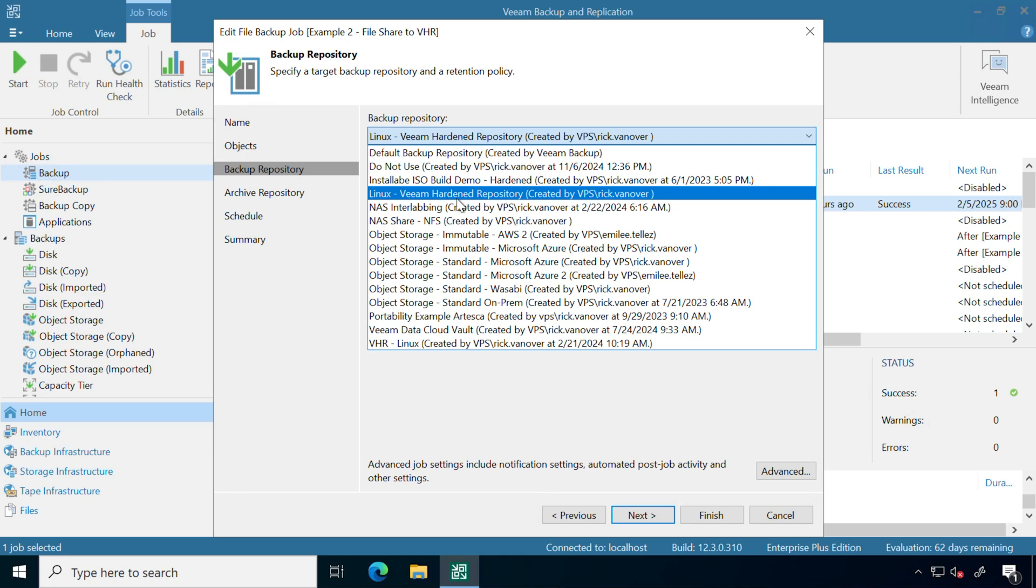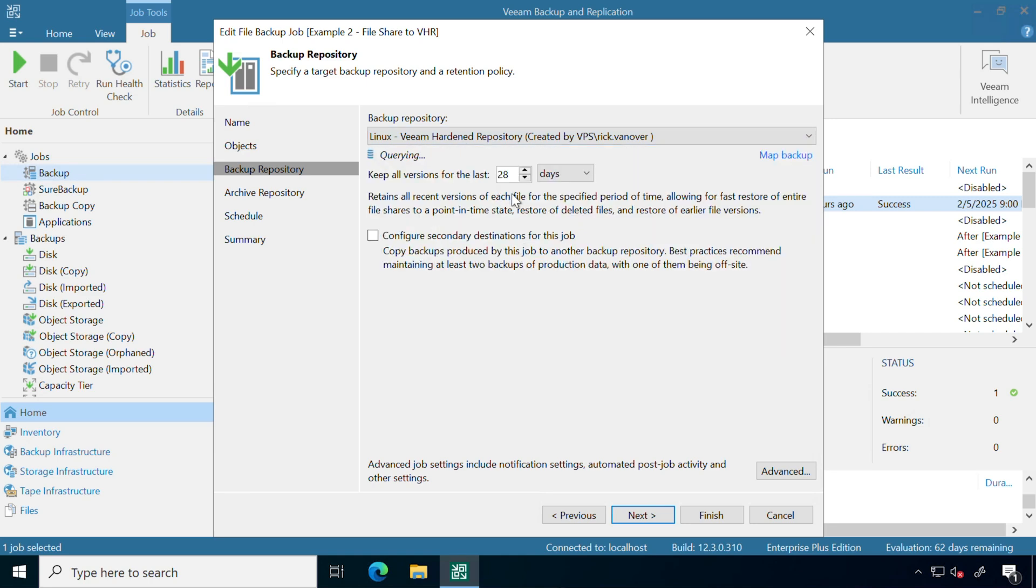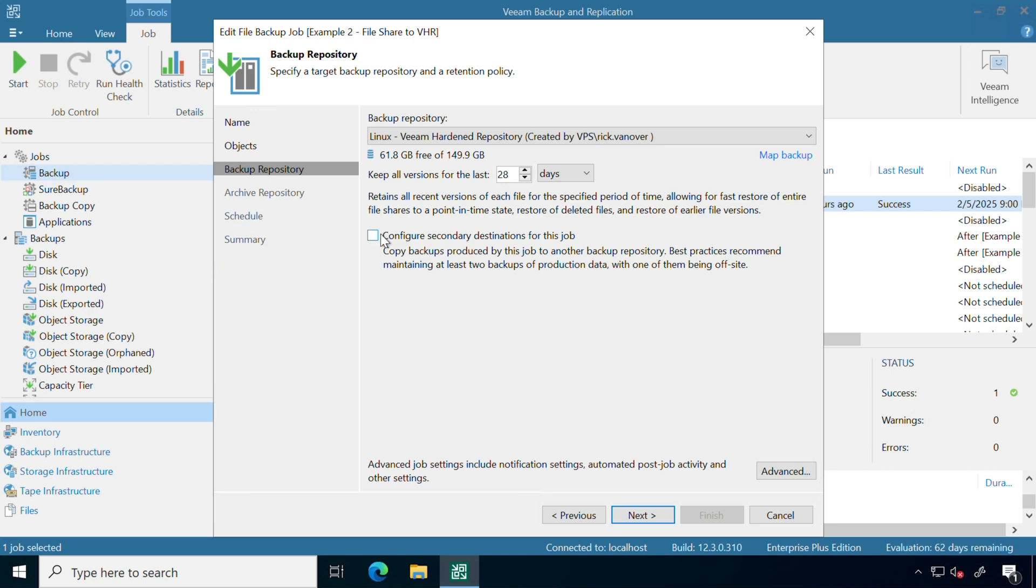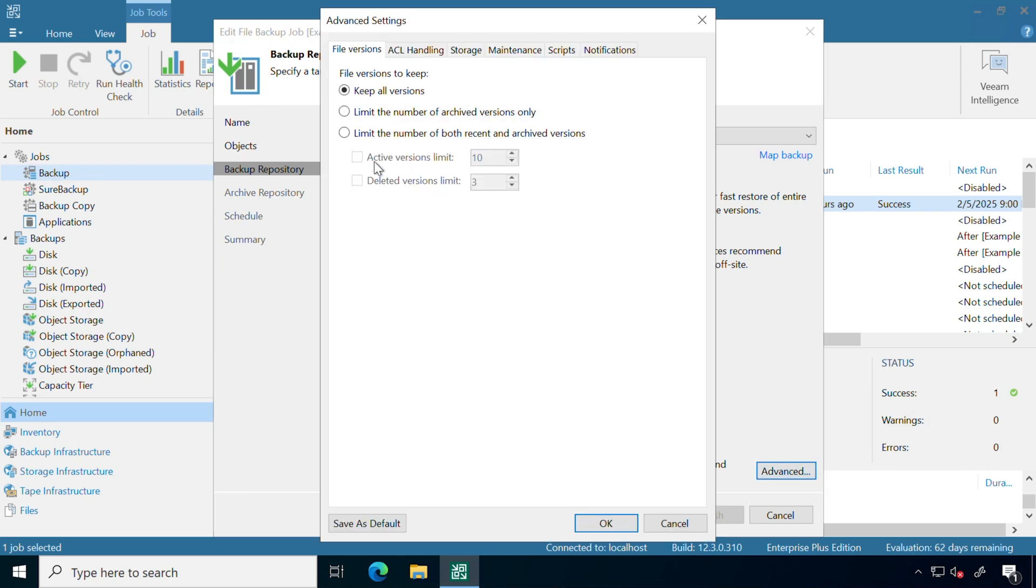For a set period of time, I have my settings for how often I want to keep the latest versions of those, going back all the way up to 28 days. I can also configure some secondary destinations for this job.